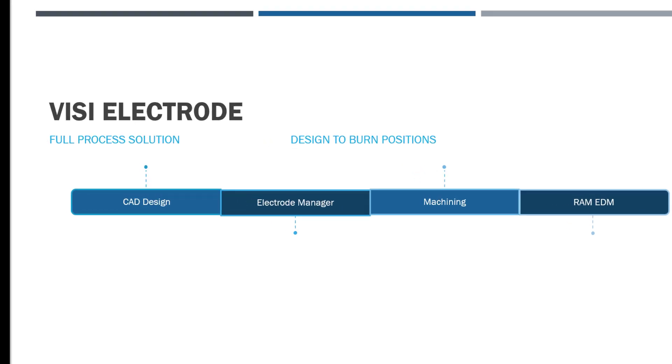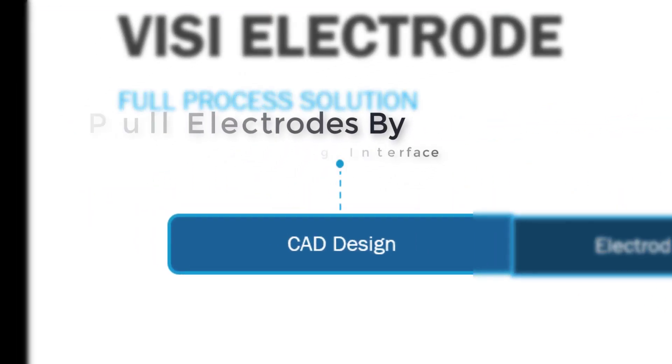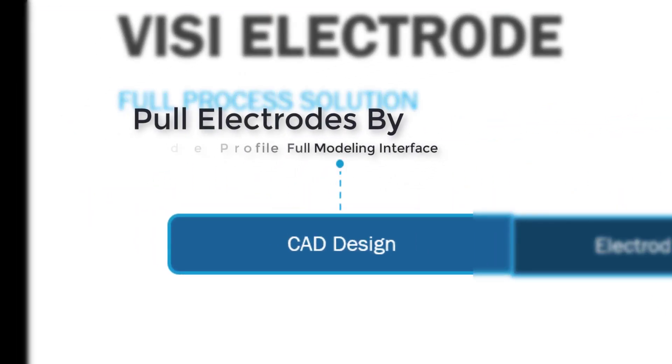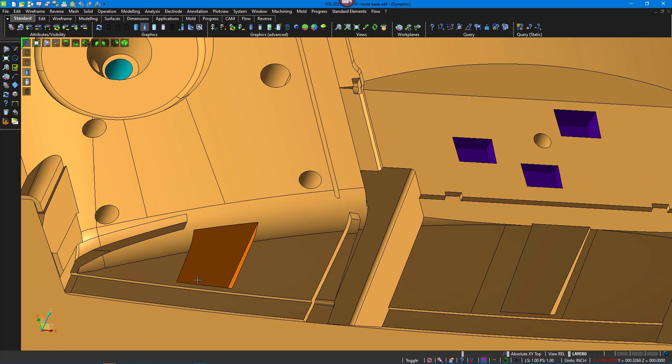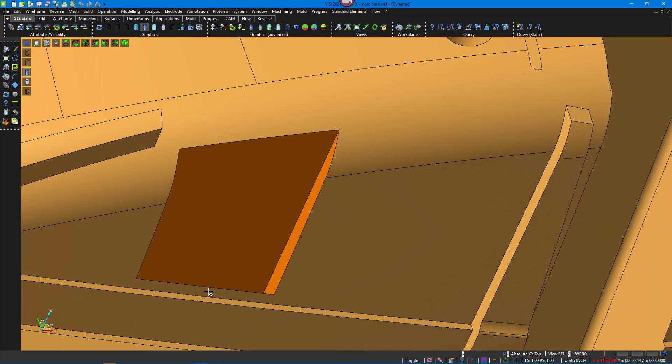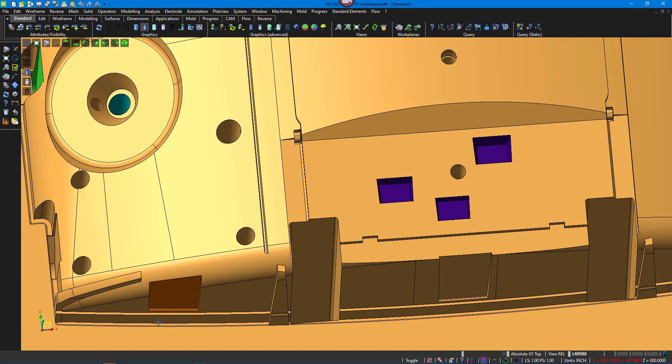You can see four main sections for this process. This can be accomplished by one person or a team depending on your staffing needs. Starting with CAD design, you'll be able to pull electrodes by using full modeling commands.